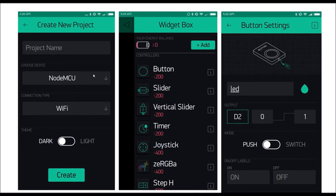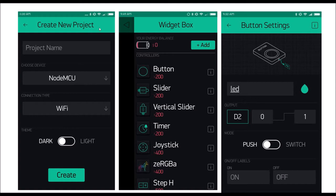For this example, we select NodeMCU, and then we need to specify the connection type — it can be Wi-Fi, GSM, Bluetooth, etc. Once we create the new project, Blynk will send an authentication token that we can use later to ensure the microcontroller can communicate directly with the Blynk platform we've created.